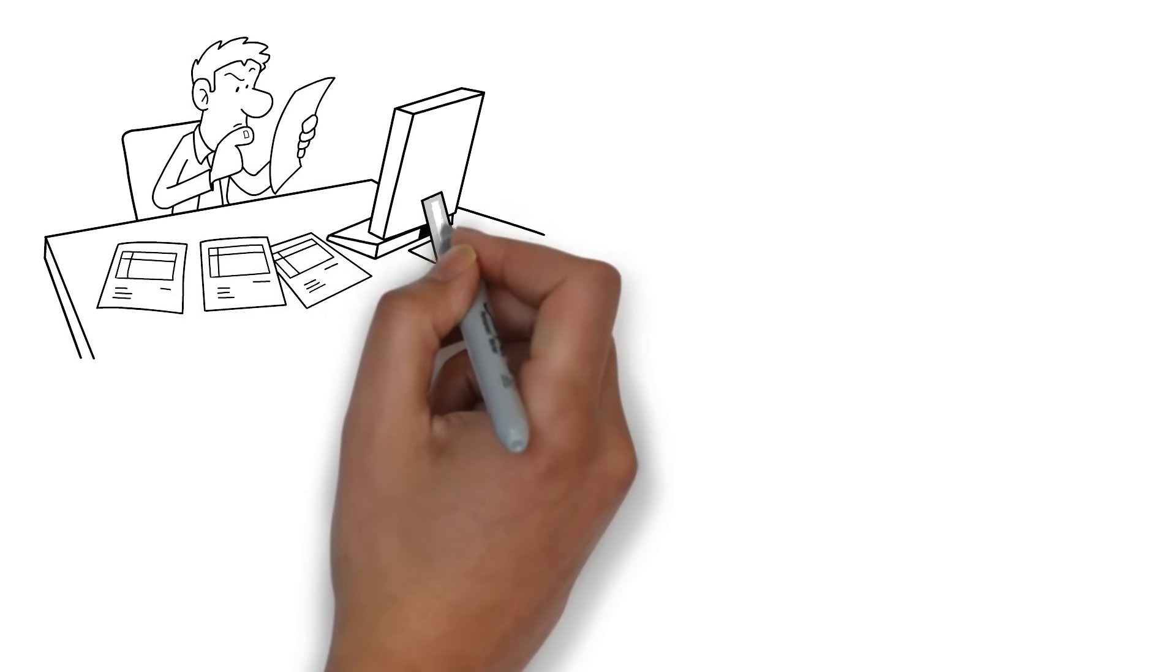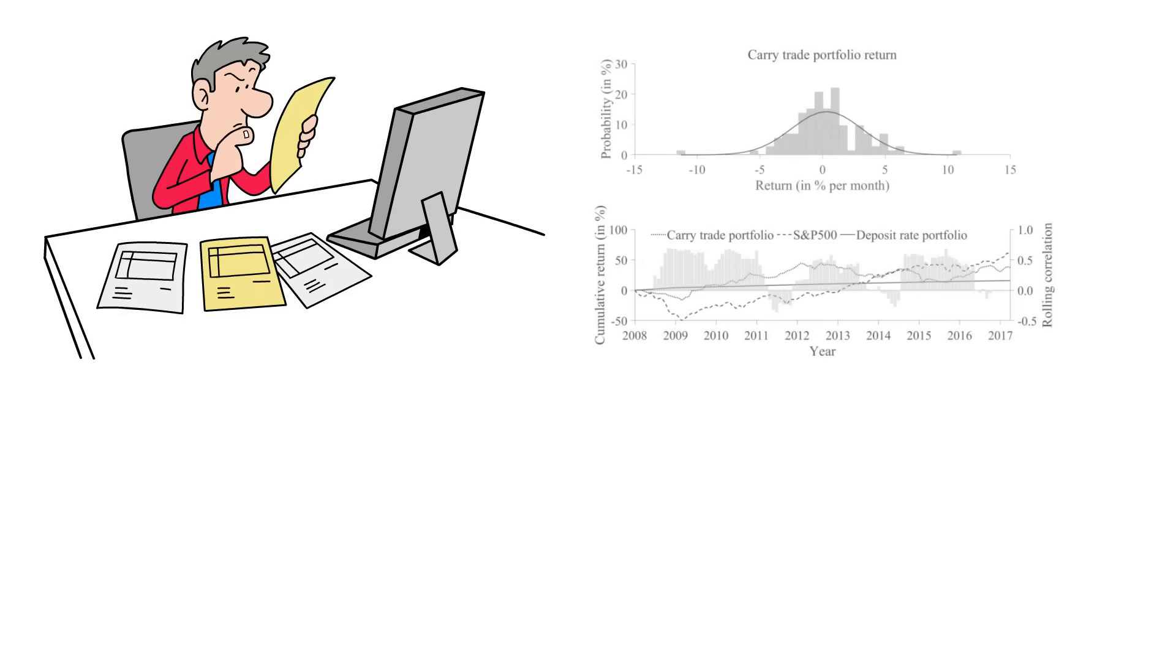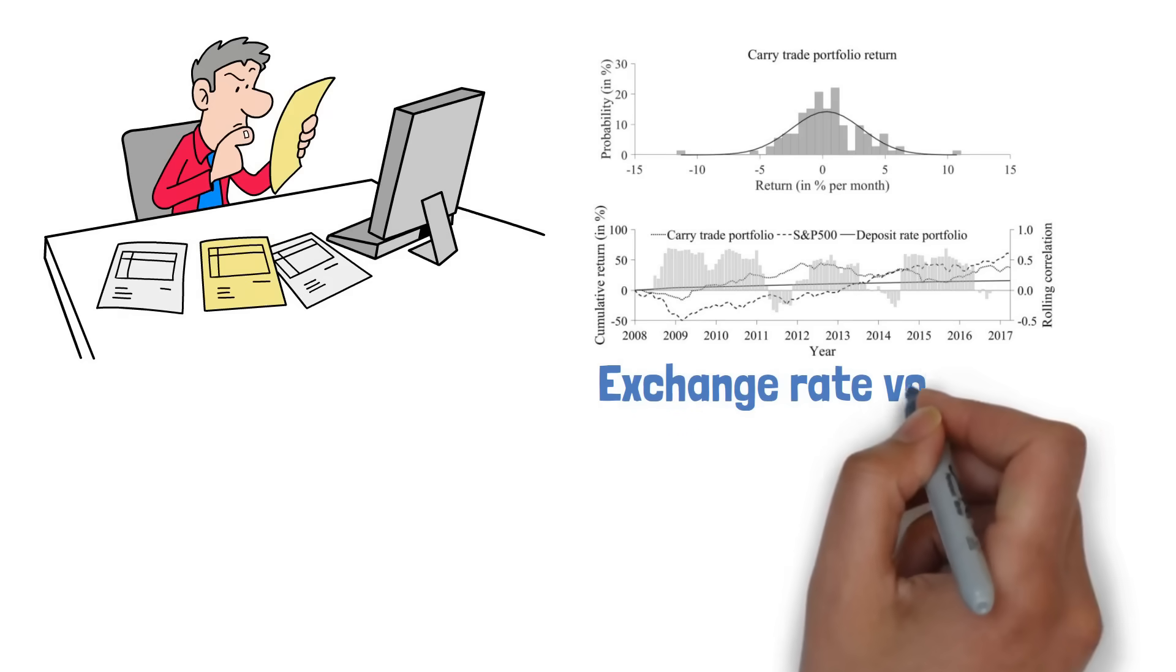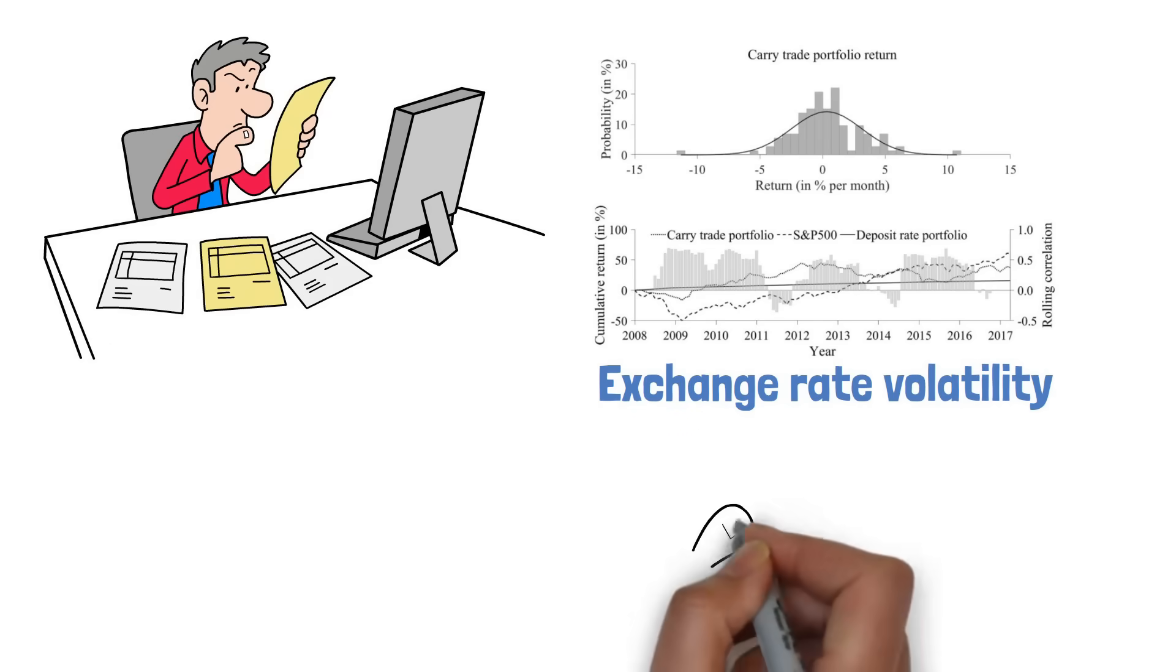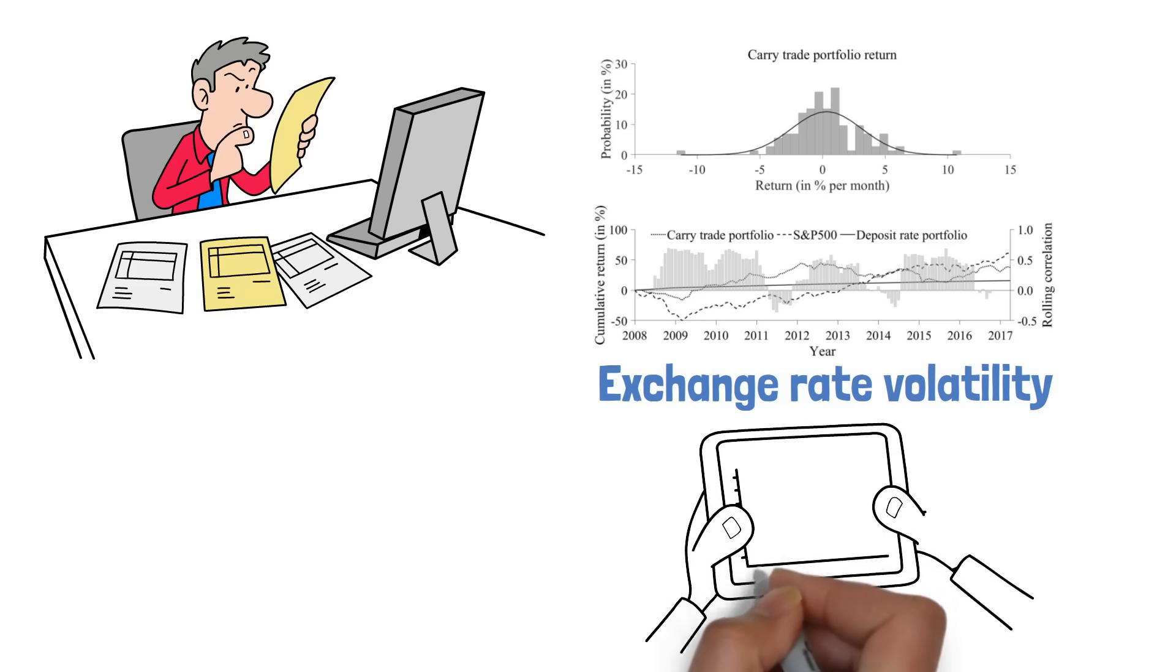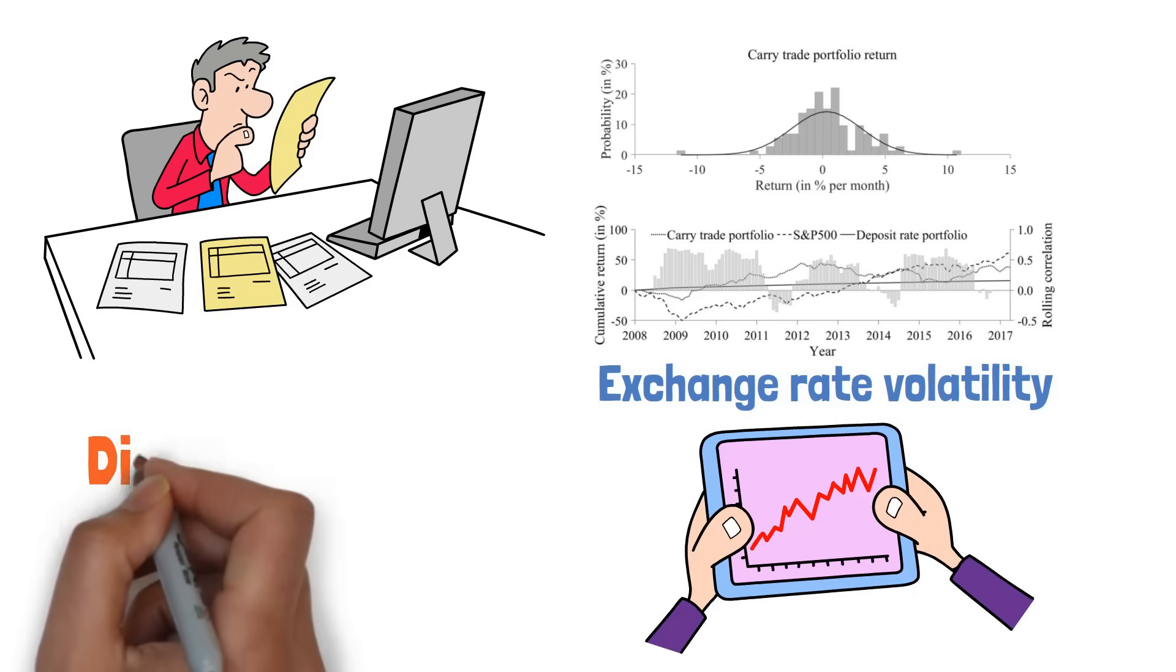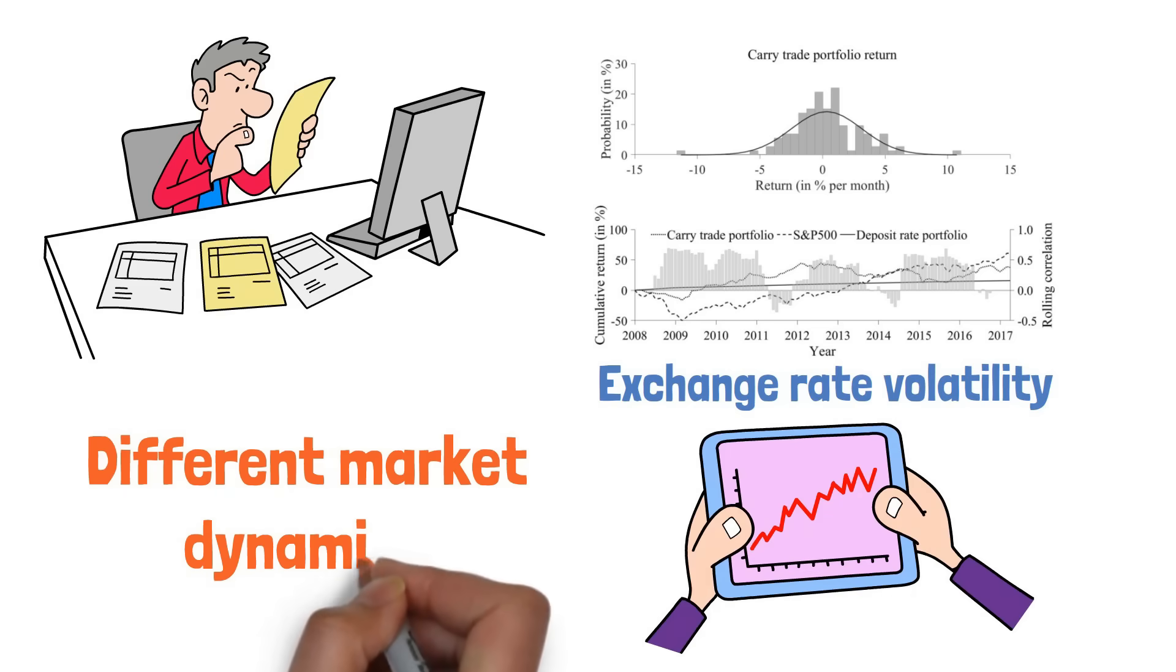Interestingly, the study reveals that standard pricing factors used to explain traditional carry trade returns, such as exchange rate volatility, fail to adequately explain curvy trade returns within a linear asset pricing framework. This suggests that curvy trades may be driven by different market dynamics.